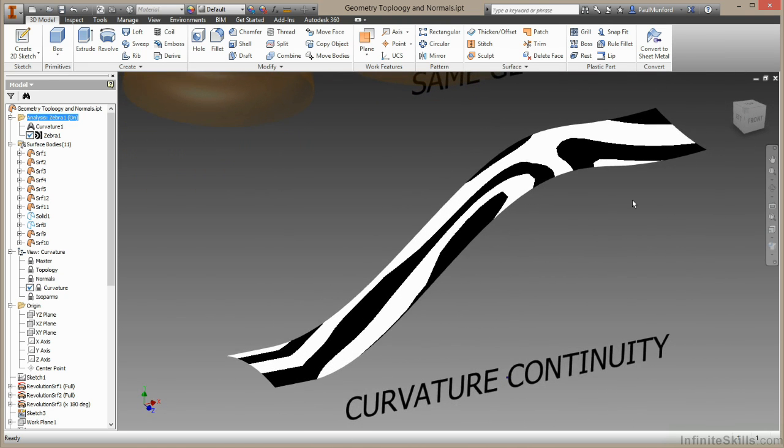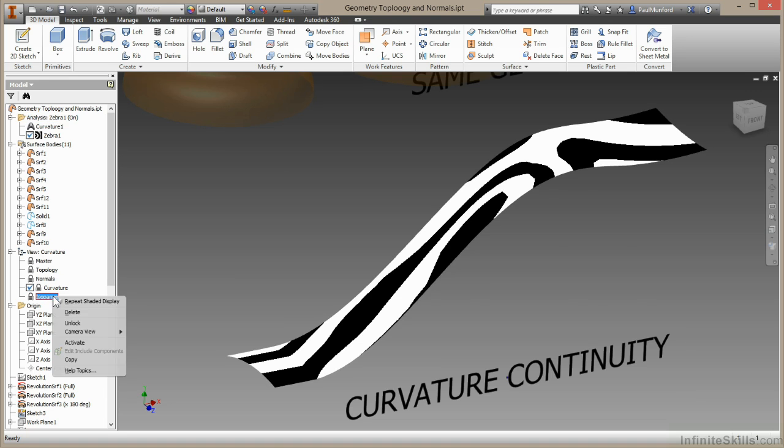So your surrounding surfaces and the condition you give where they meet is really important to the smoothness of your surface. For our final example, let's move on to isopalms.